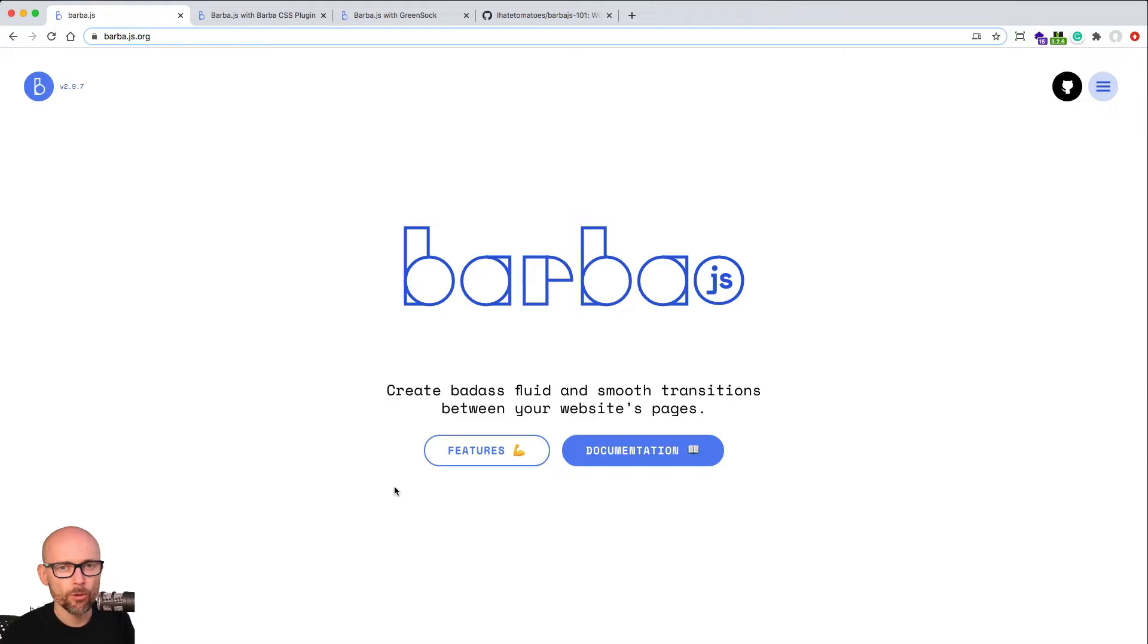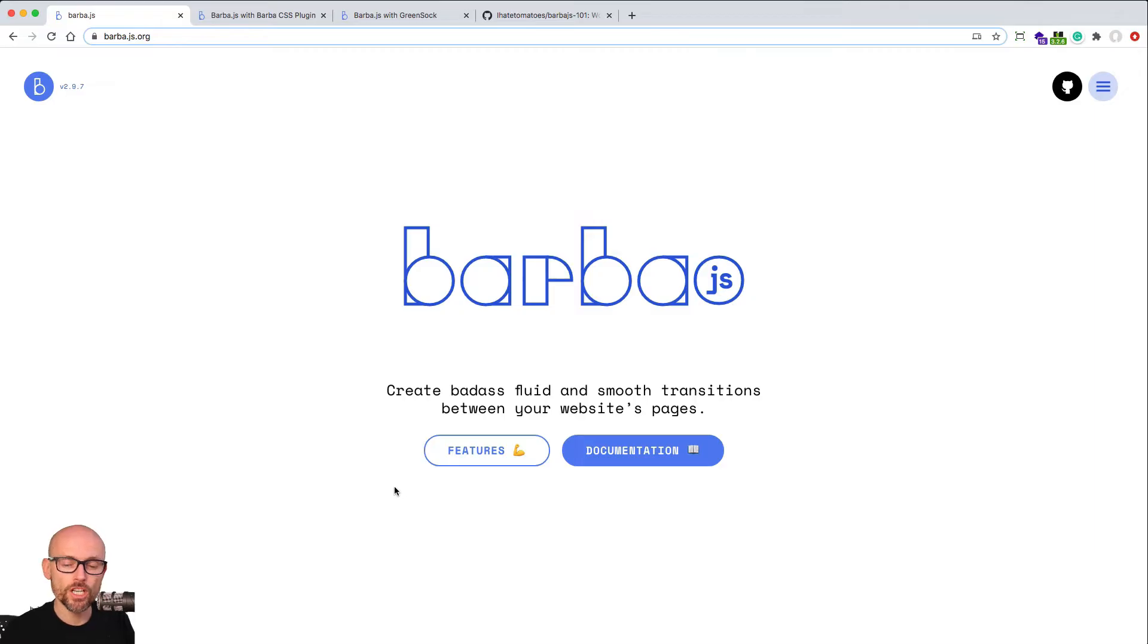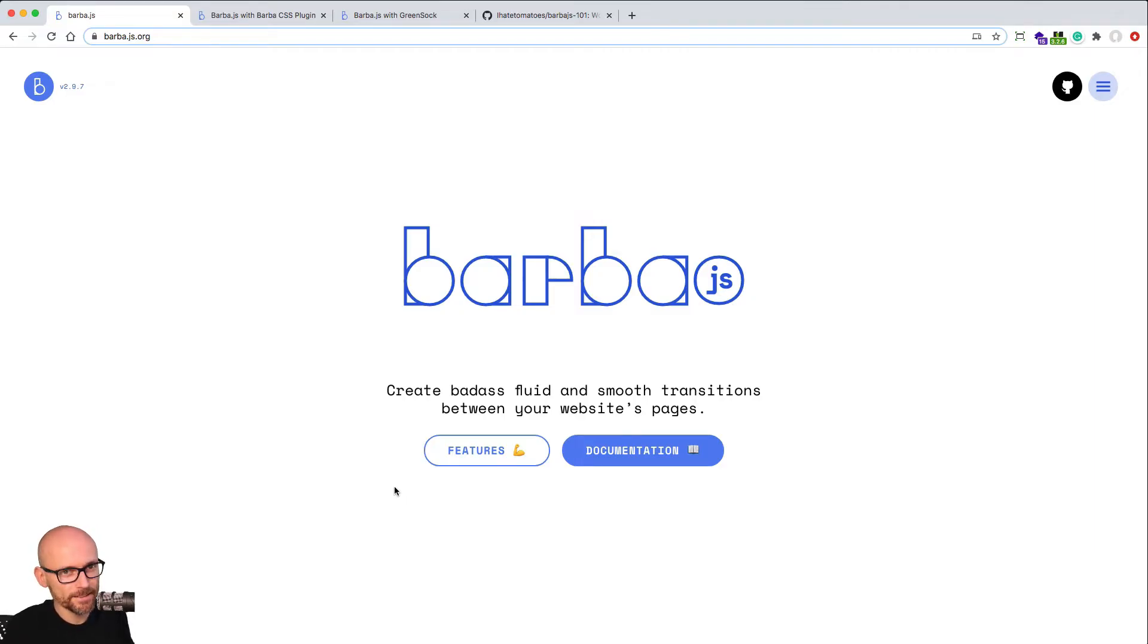Over the next few videos, you will learn how to create CSS transitions or JavaScript transitions using Barba JS and CSS in the first part and GreenSock in the second part.